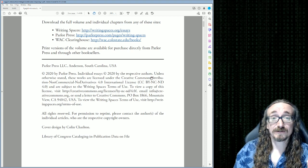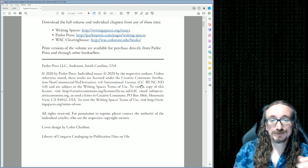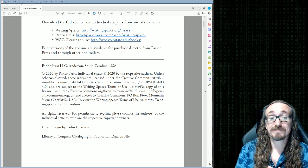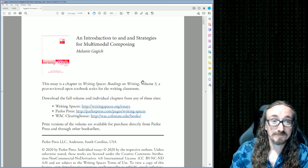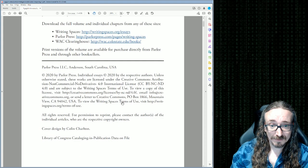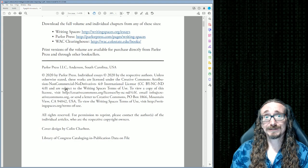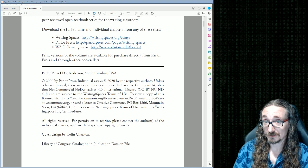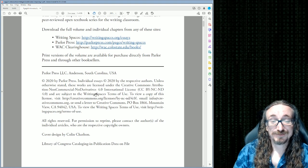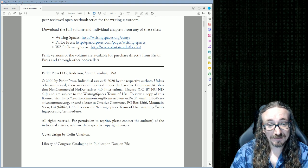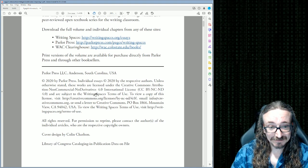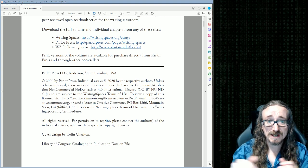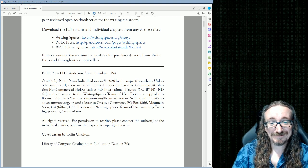There are some stipulations though. Attribution means you have to credit Melanie Gadgic — she did the work and wants credit. Non-commercial means you can't turn around and sell it; if you put it on your website you can't charge people to look at it. No derivatives means you can't take this and use it as the basis for some other project without getting her permission.